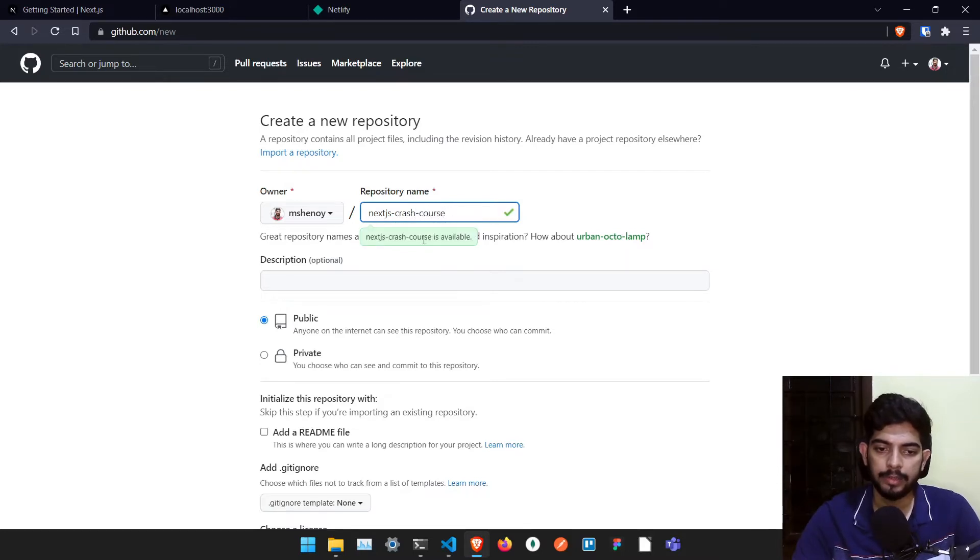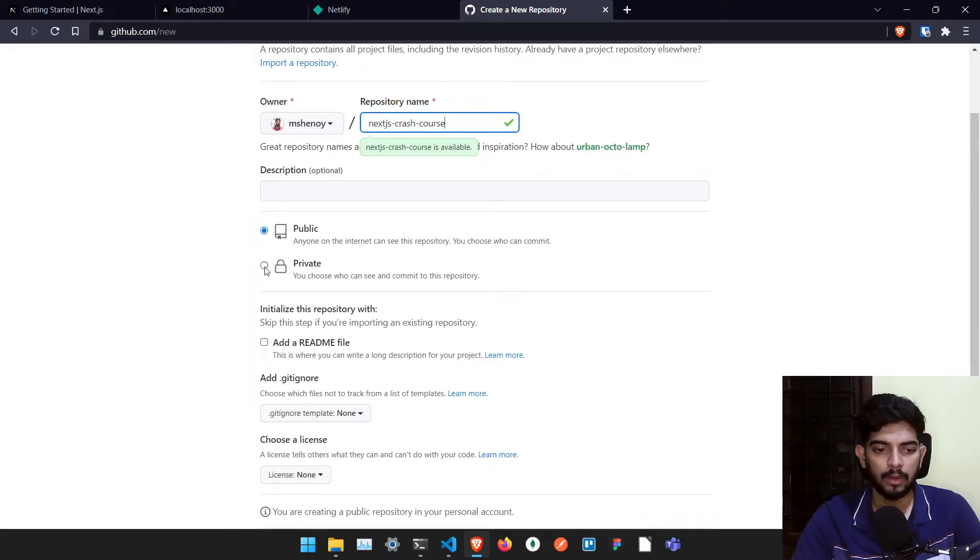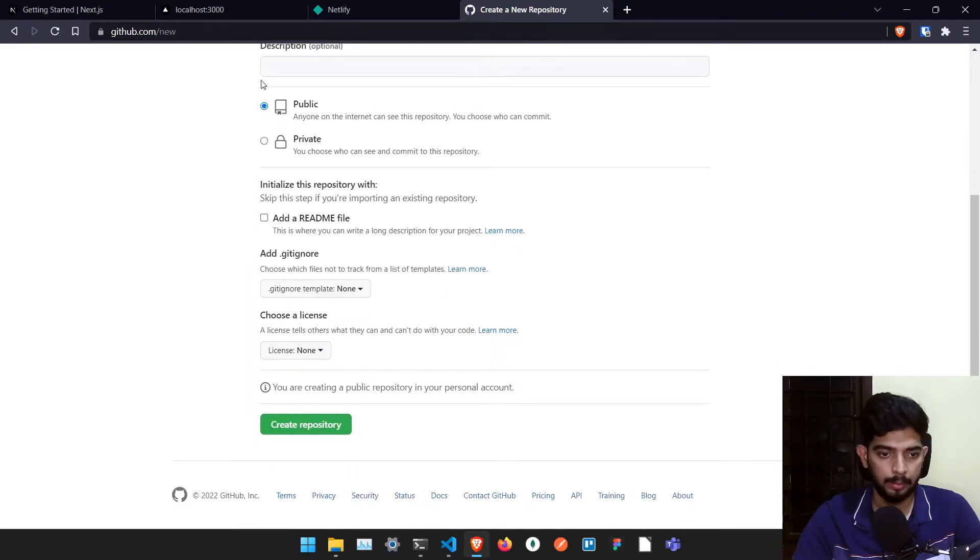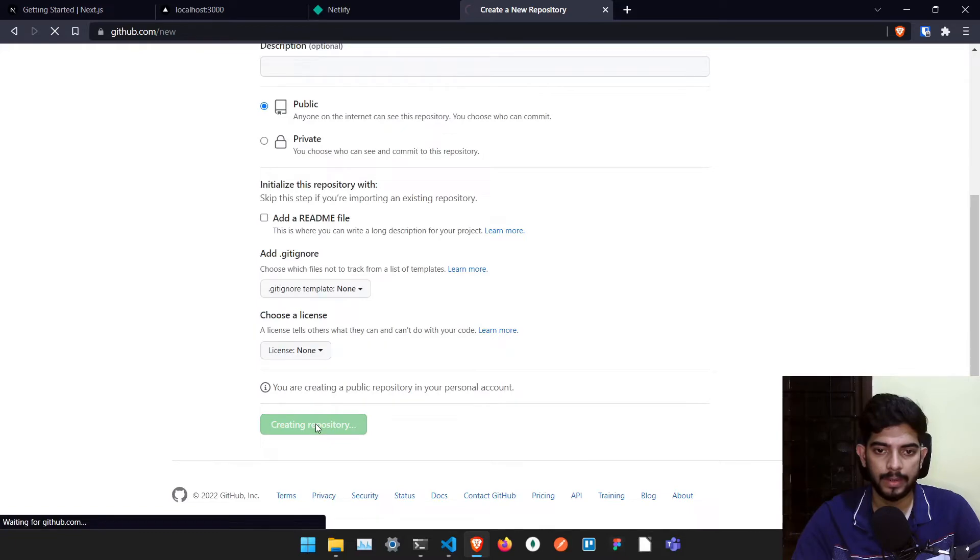And once I have created this particular name, you can either keep it as public or you can keep it as private. I'll keep it as public so that you guys can access it. And once you have created, just click on create repository.